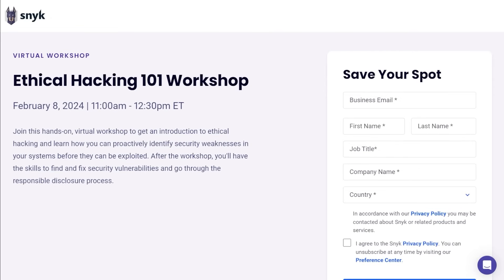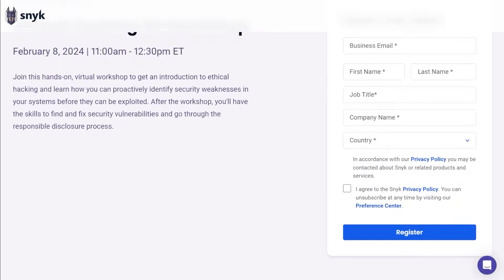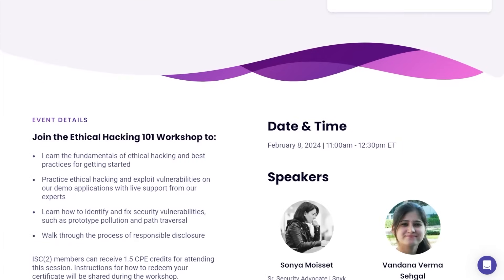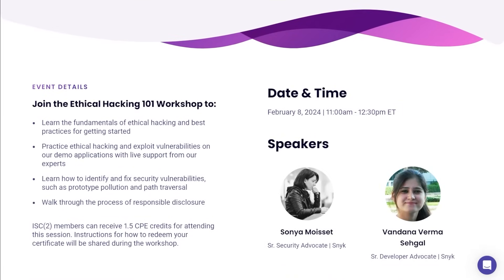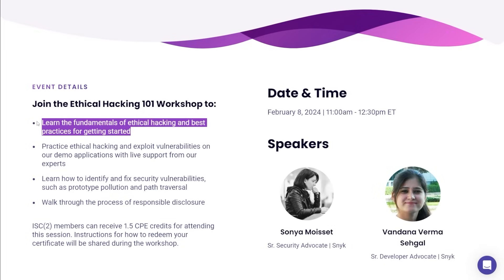If you're watching this video or even this channel, it means you're probably just a little bit interested in ethical hacking or bug bounty hunting. If you're new to the ethical hacking scene, or you just want to improve your skill set, Sneak is hosting an ethical hacking 101 workshop on February 8th. All right, so what's cool about this workshop? Well, you are going to learn the tools and resources you need to actually get started. They're going to show you the fundamentals of ethical hacking and the best practices.